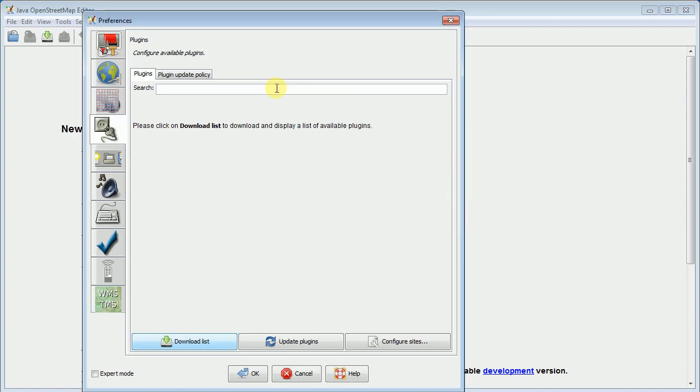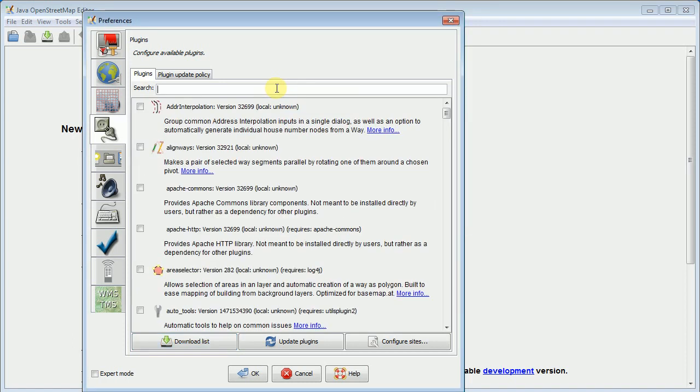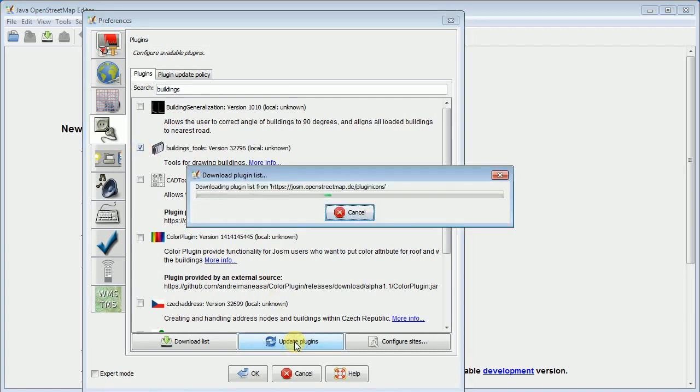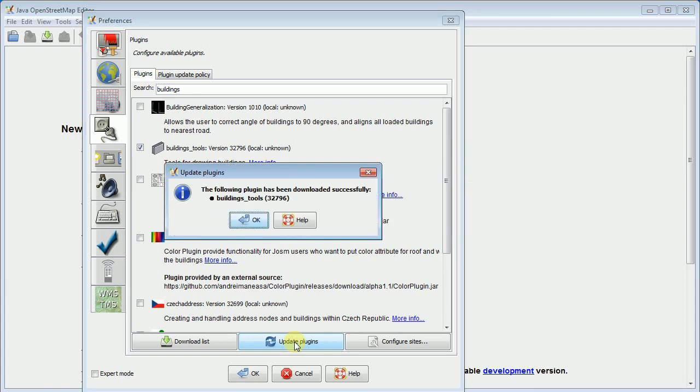So as soon as it downloads the list, I'm going to type in this search box Buildings. And here's the plugin that I'm looking for. It says Buildings Tools. And you just check the box and then you say update plugins. And now it goes through the process of actually downloading and installing the plugin. It usually goes pretty well like most things with JASM. It says it was successful. It's great.